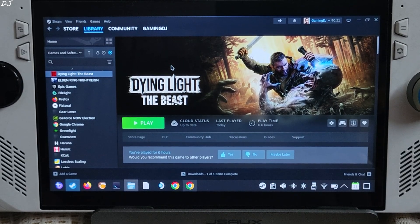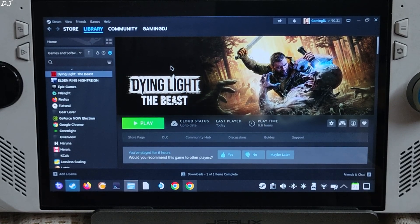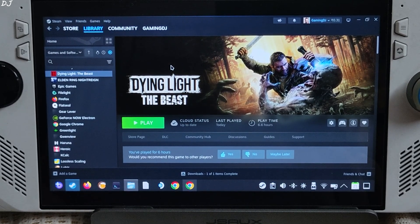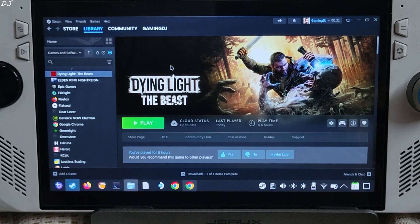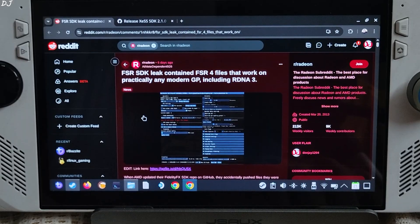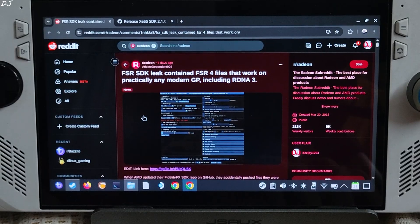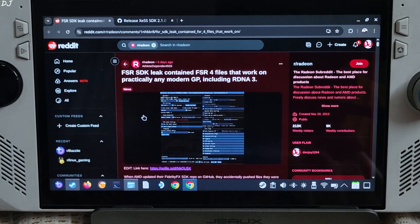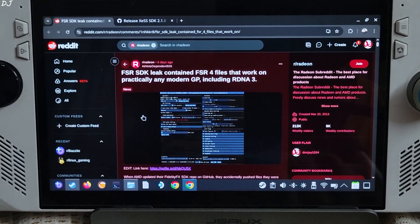We can simply replace the in-game FSR4 DLL file with the int8 version of the FSR4 DLL file in order to use the int8 model of FSR4 Upscaler. And in order to use XCSS frame generation, we just need to update the in-game XCSS files to the latest ones obtainable from XCSS SDK version 2.1. FSR's SDK was leaked a month ago and included the int8 model of FSR4, as well as files to compile the int8 FSR4 DLL. Big thanks to the Reddit user for compiling and sharing this file with the community.